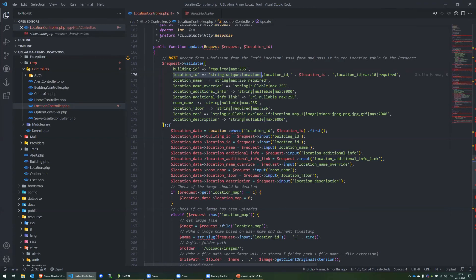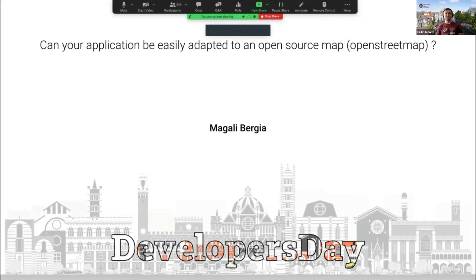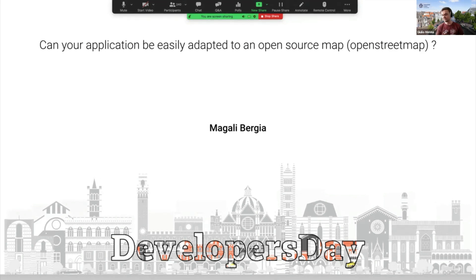Last question from Magalie: 'Can your application be easily adapted to an open source map like OpenStreetMap?' Yes — all I do to embed Google Maps is have the administrator copy-paste the embed code from Google Maps, that's it. If OpenStreetMap has an embed code, you copy-paste it when creating a building and it will display. So yes, it is possible, very easy — and I should add it to the documentation.